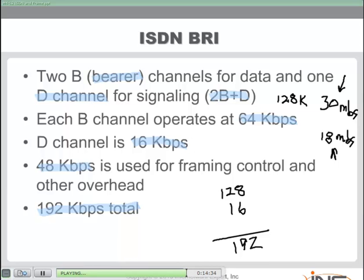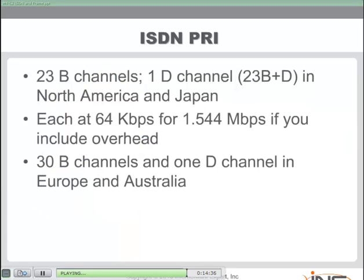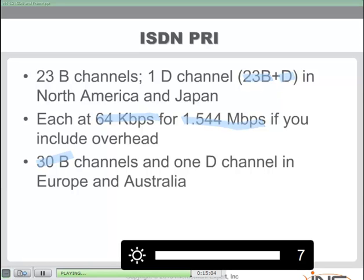ISDN Primary Rate Interface in the United States and Japan consists of 23 bearer channels and one delta channel, with each channel at 64K. Including overhead, this works out to 1.54 megabits per second. In other parts of the world, such as Europe and Australia, PRI uses 30 bearer channels and one delta channel.